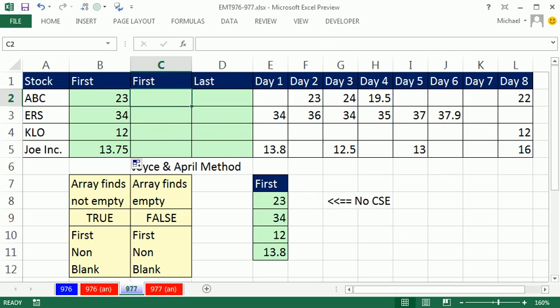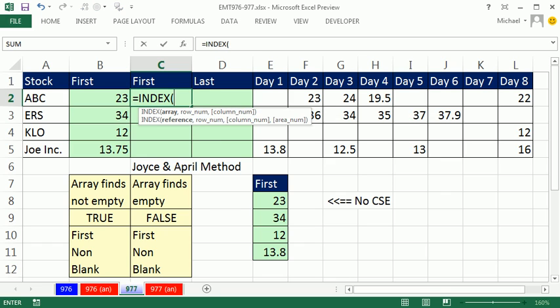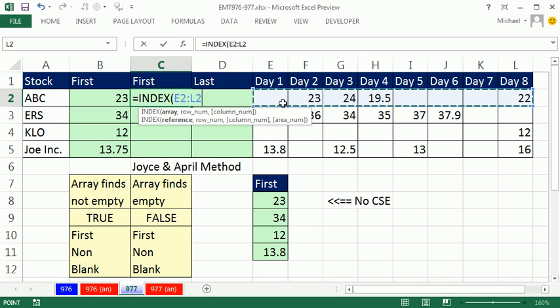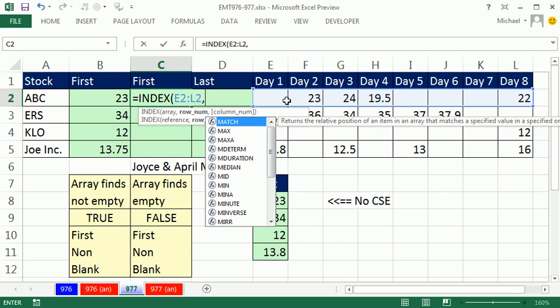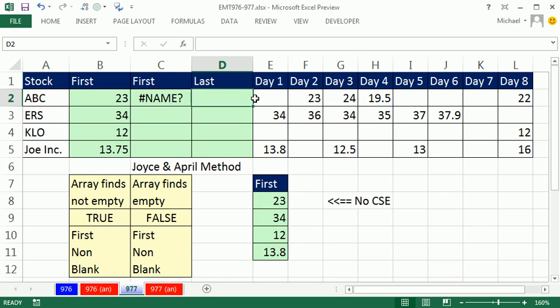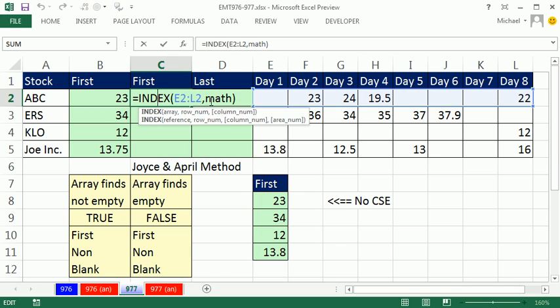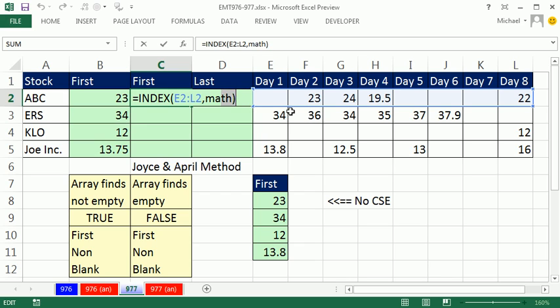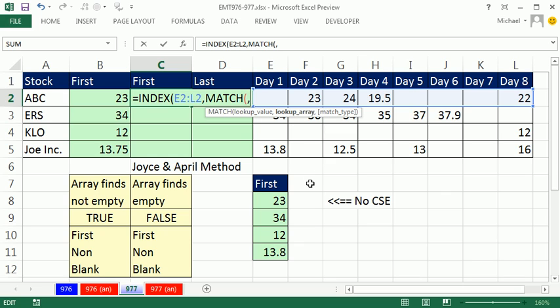Joyce and April in class live, they were telling me what to do, and I was doing it in the front of the room. They said, well, how about we just do index, highlight that range right there. That's our lookup range, and sure enough, we'll use match, not math, match, and comma.